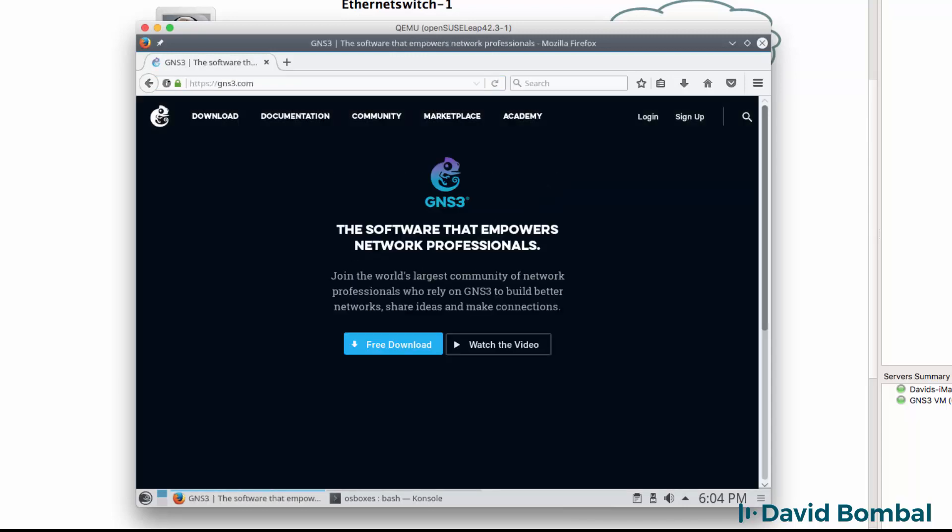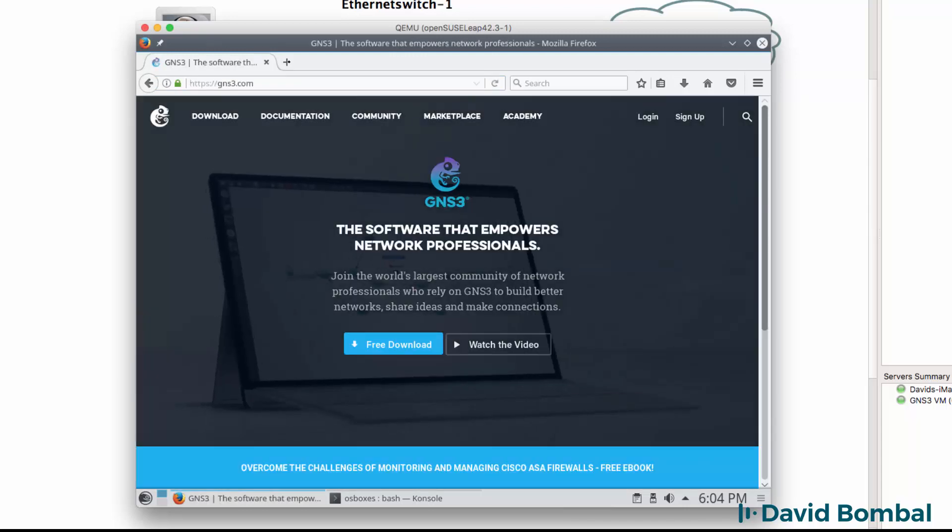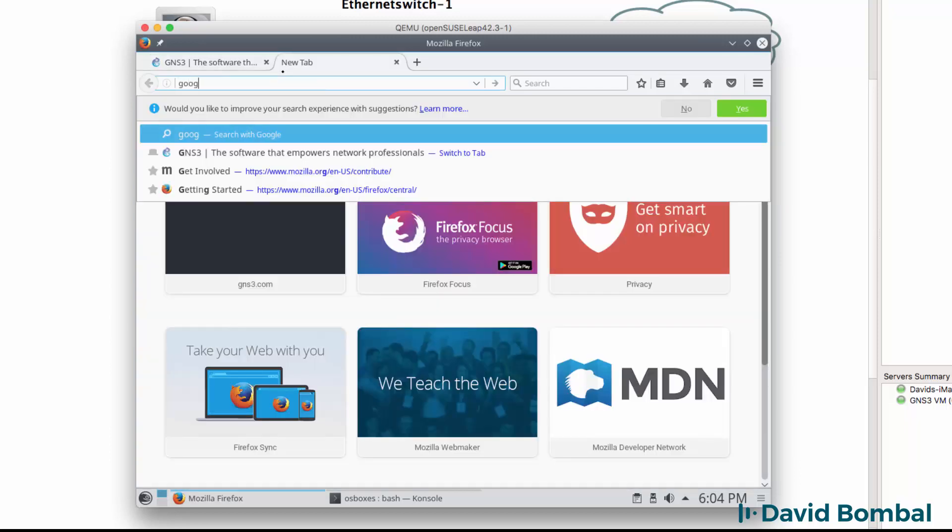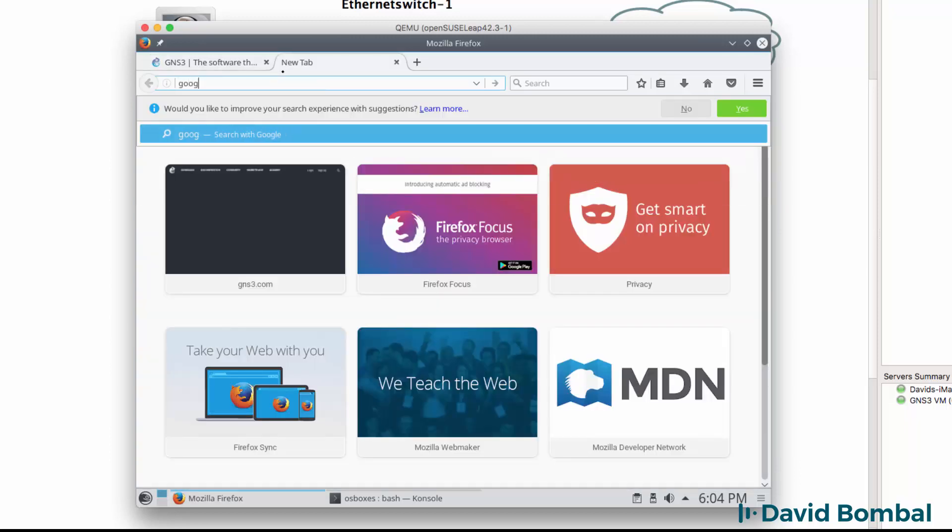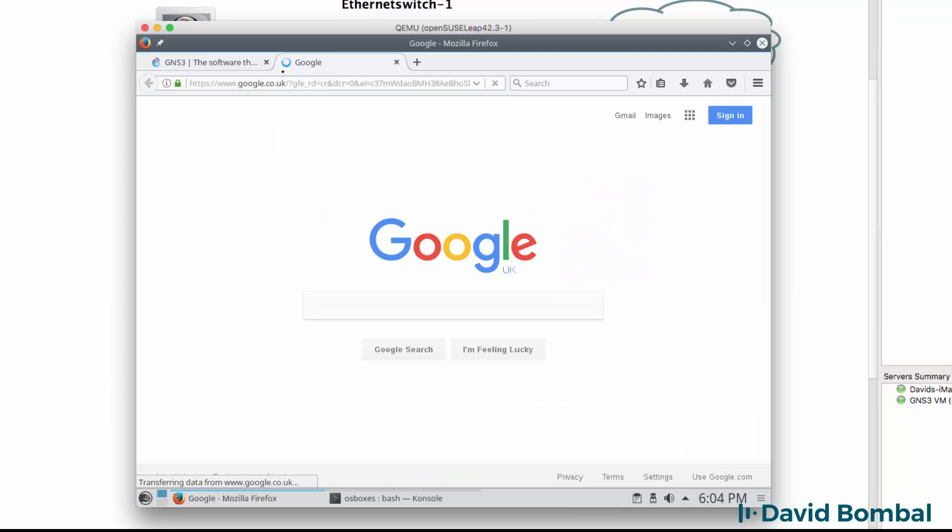I can, for example, go to gns3.com and go to various other websites on the internet.